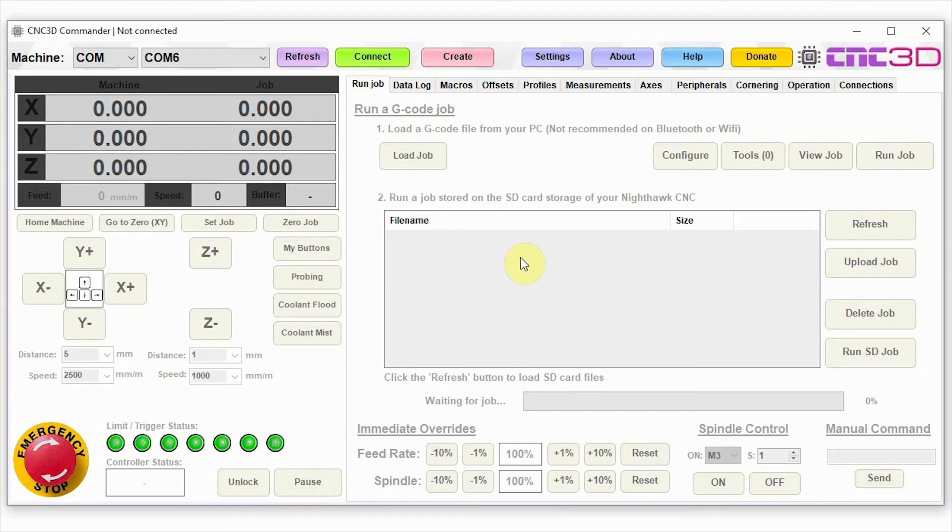We're going to be using our CNC3D Commander software today and we're going through an image engraving. This is going to be what's called a raster image engraving where it will pan through the image line by line. We're going to be getting the basics of getting started with the laser.